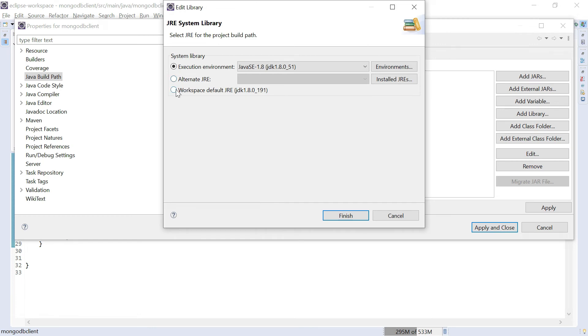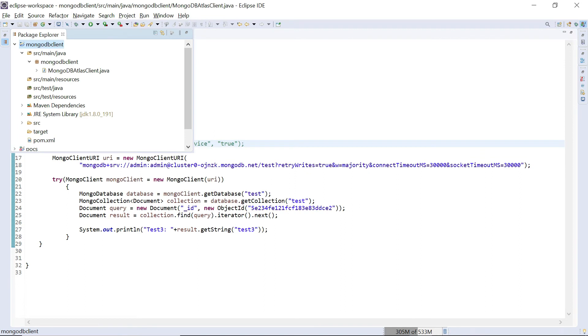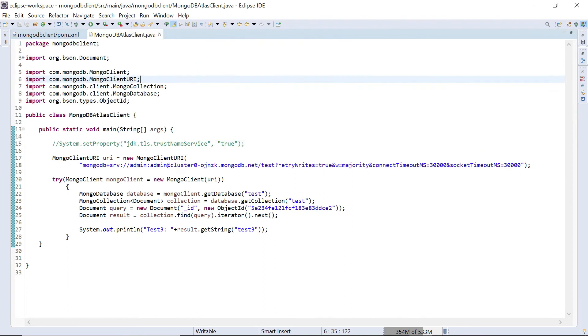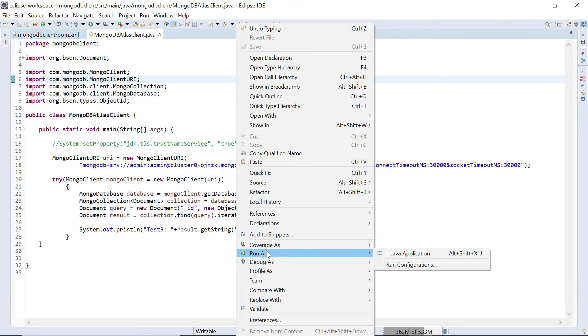Yeah I'm using 191 now, same 1.8 but a different version. I am not having this property set. Let me run this.